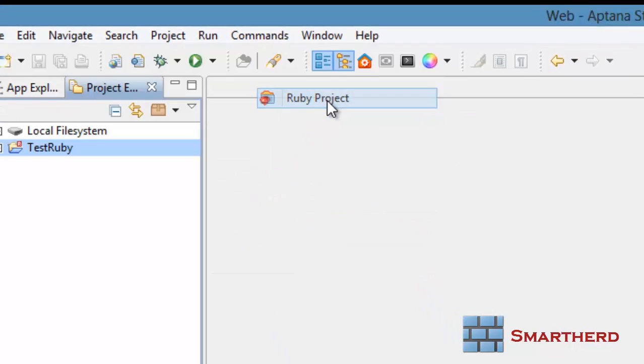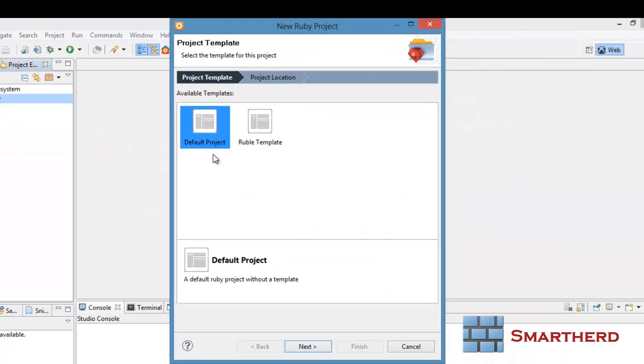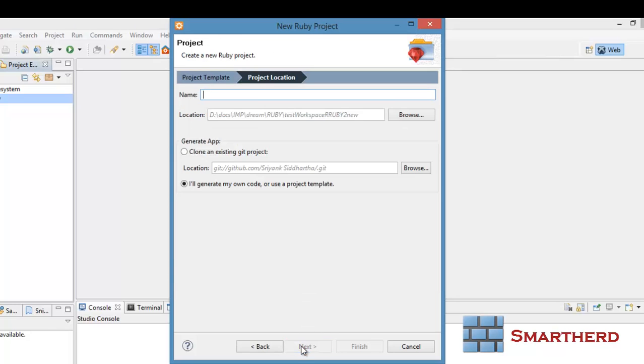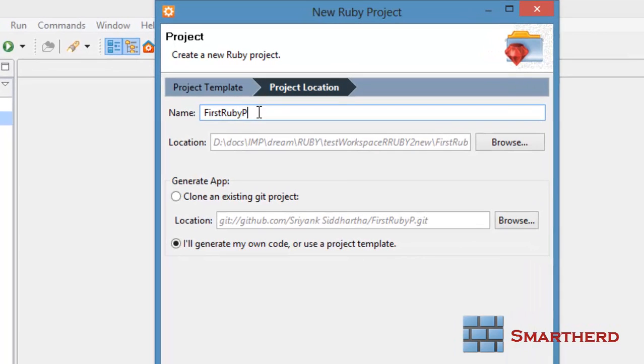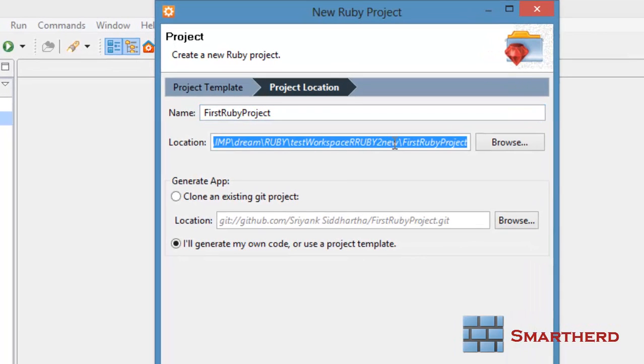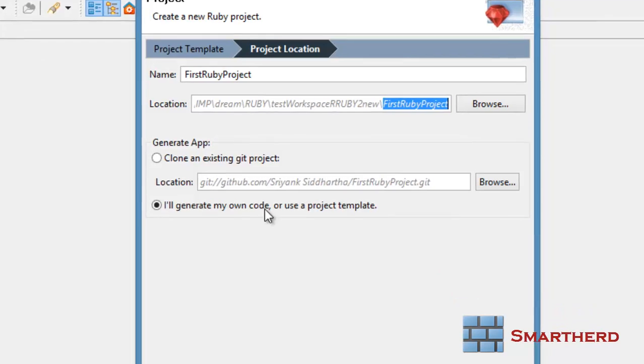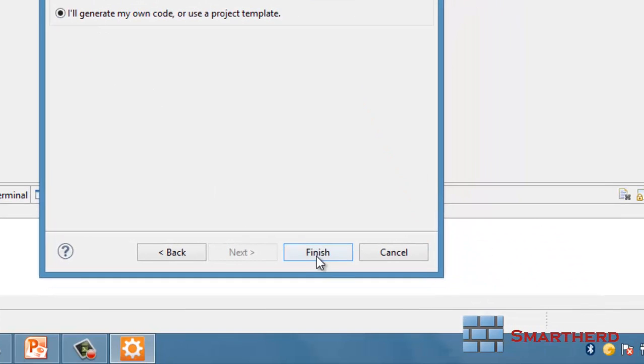Just click on Ruby project. You will get a default project and Ruble template. Don't go for it. Just click on default project, click on Next. Name of the project: First Ruby project. Fine. This is the workspace folder that you have given at the time of opening Aptana Studio. Then click on Finish.